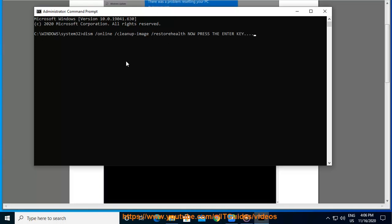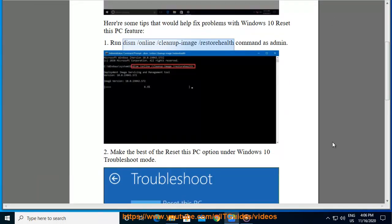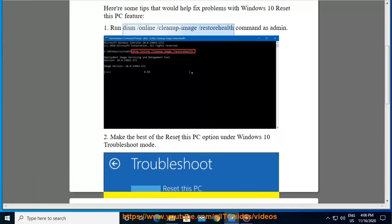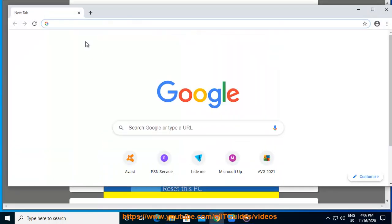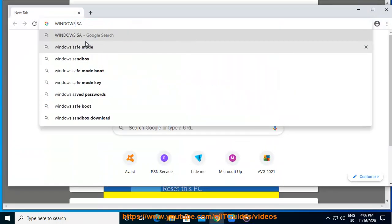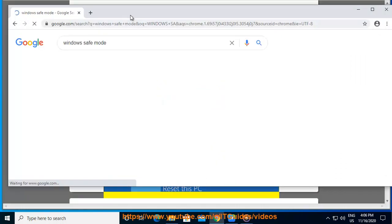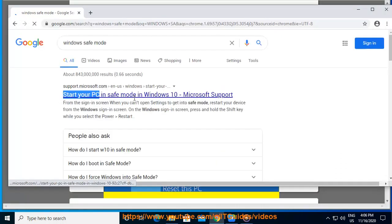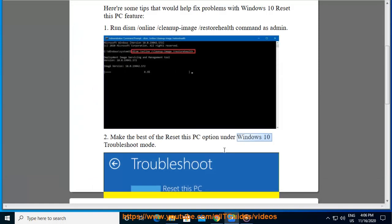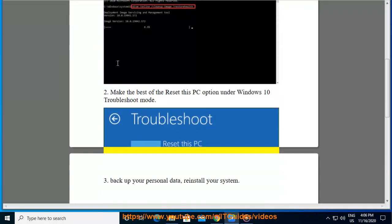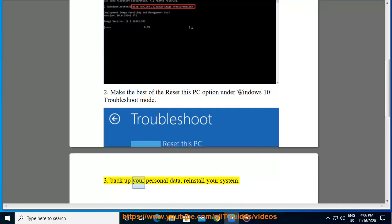Let's get started. Backup your personal data. Reinstall your system.